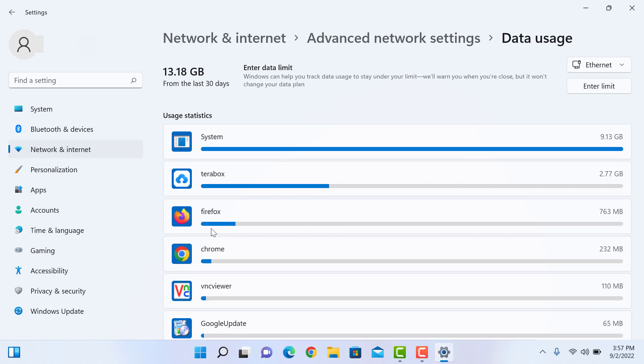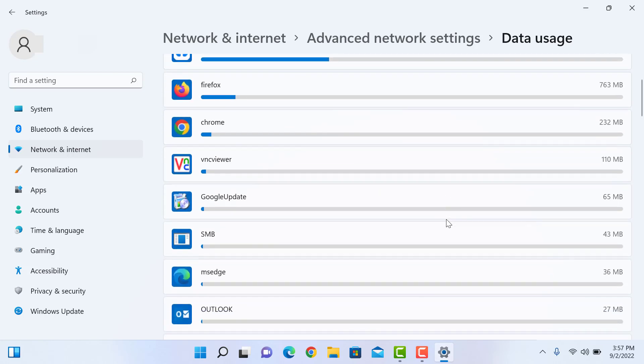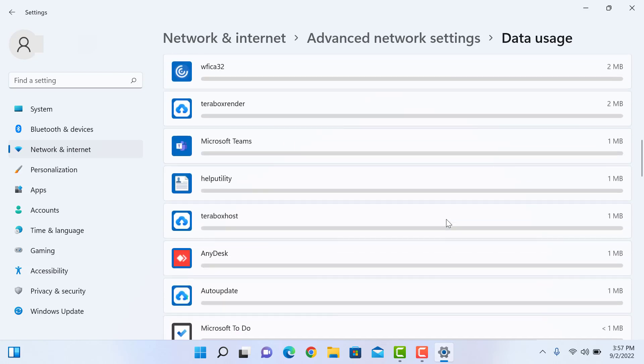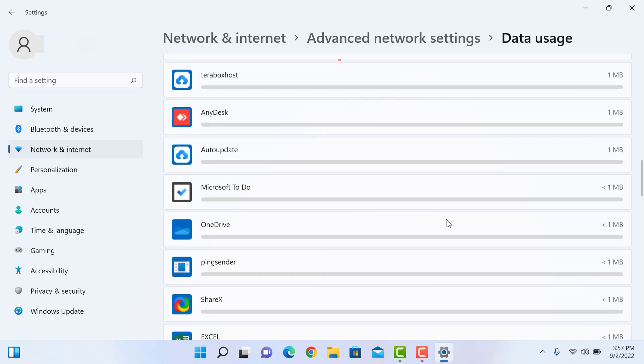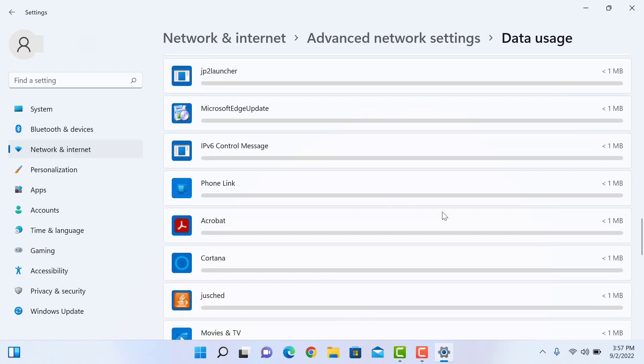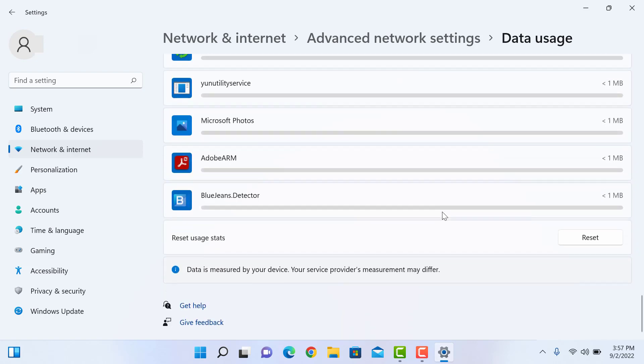In this section you can see how much data you've used in the last 30 days, like System 9.1 GB, Terabox 2.77 GB, Firefox 76 MB, and so on. You can erase this record by clicking on Reset Usage Stats.